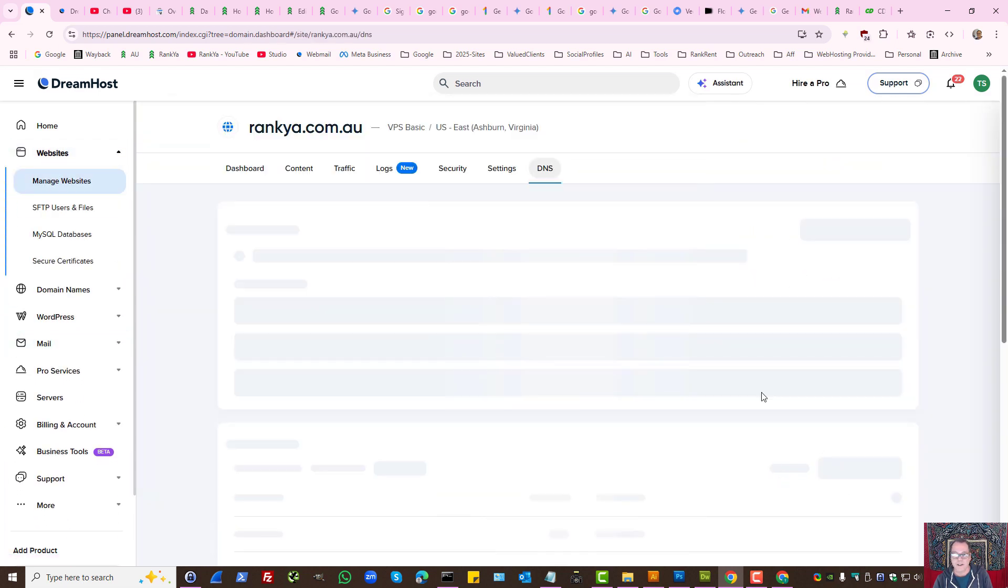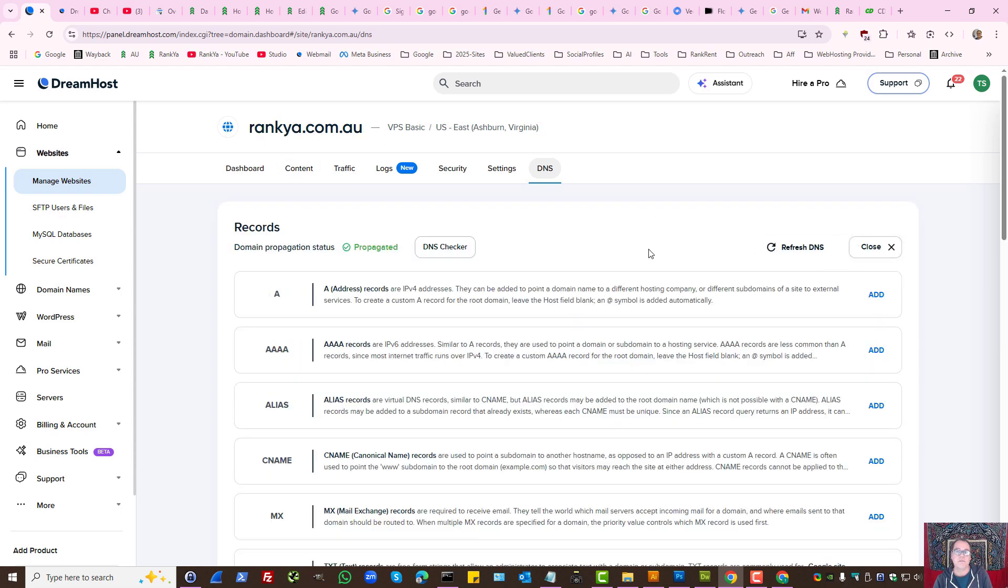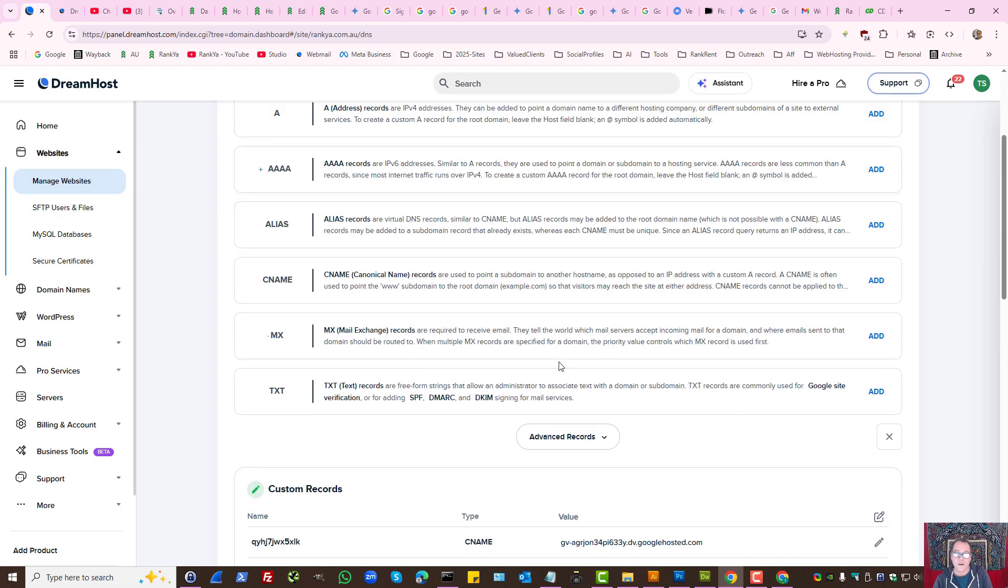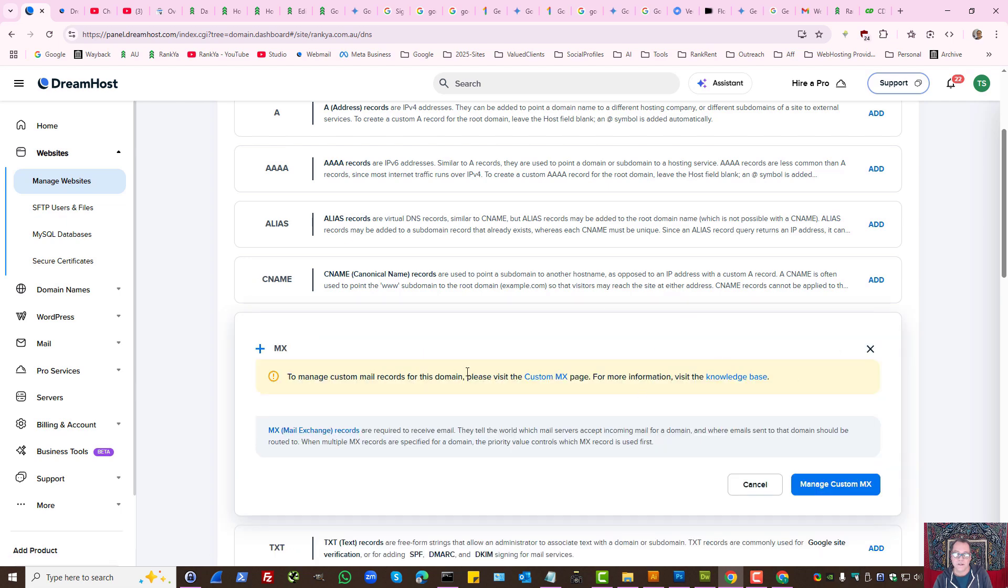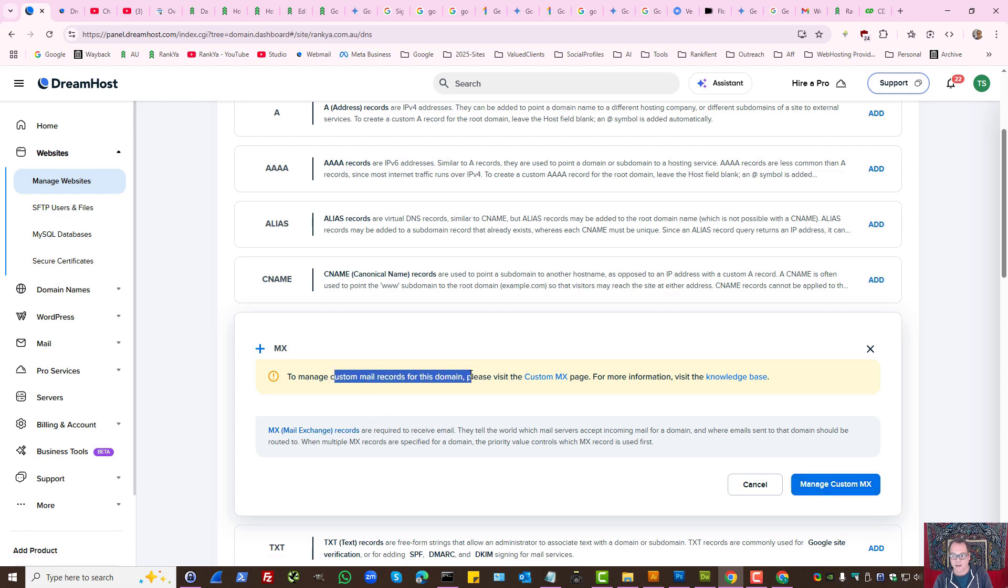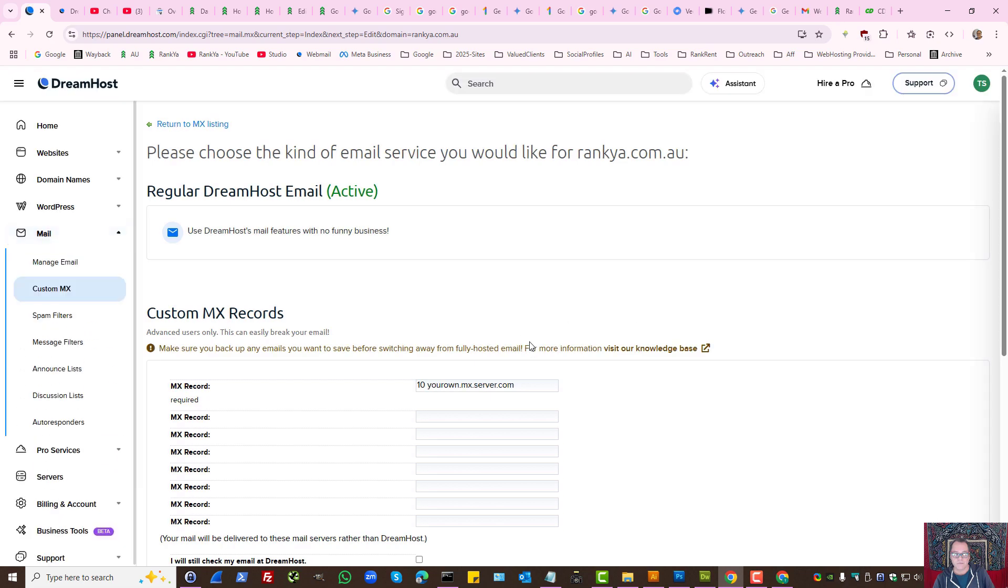All you need to do is find the DNS settings for your domain. Let's press DNS settings and here we simply add record and here you'll have mail exchange records, which is the MX record. In my example, to manage custom mail records for this domain, manage custom MX records.